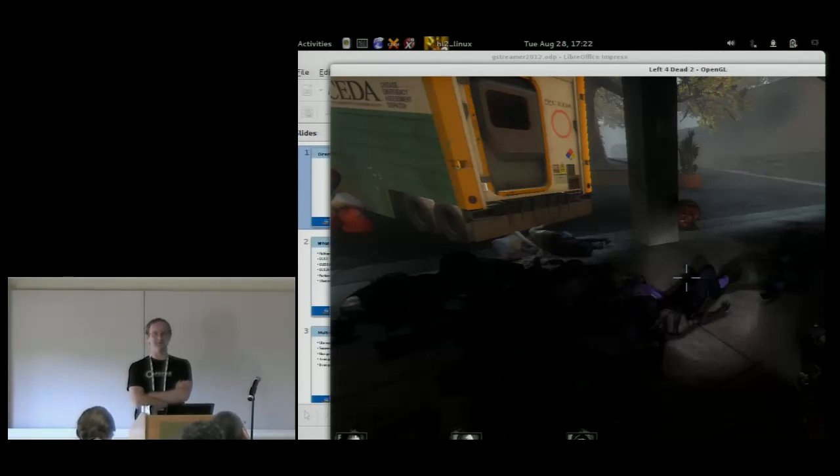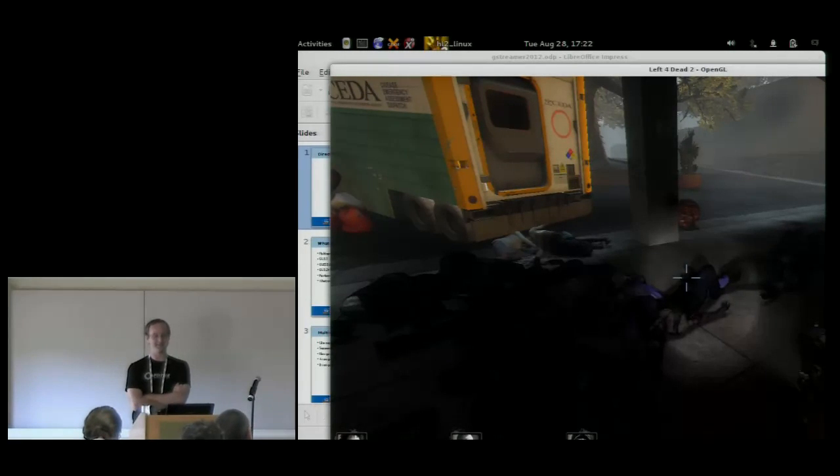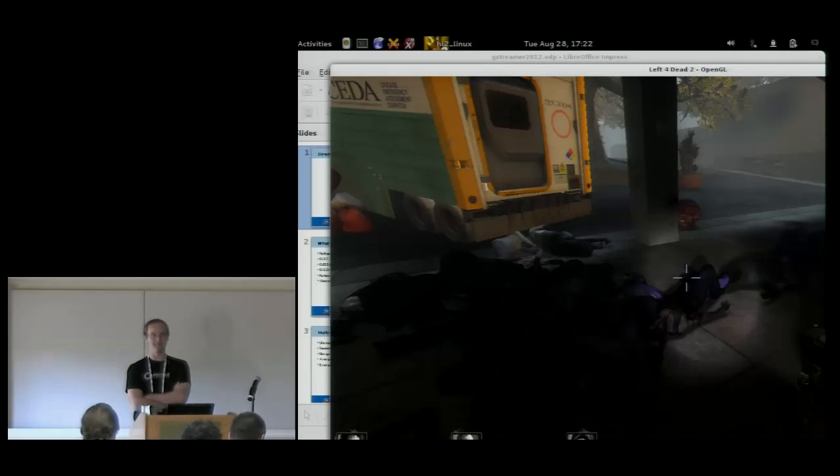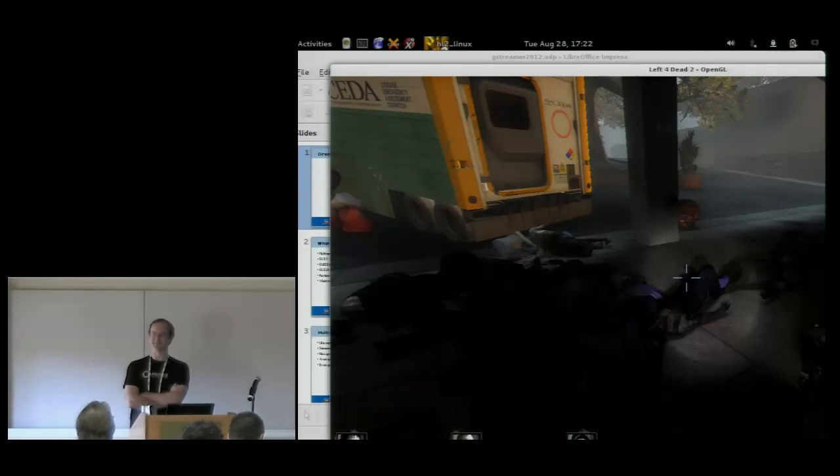Hopefully we can do this without going by hand every time because Left 4 Dead 2 makes a lot more calls than Neverwinter Nights does.